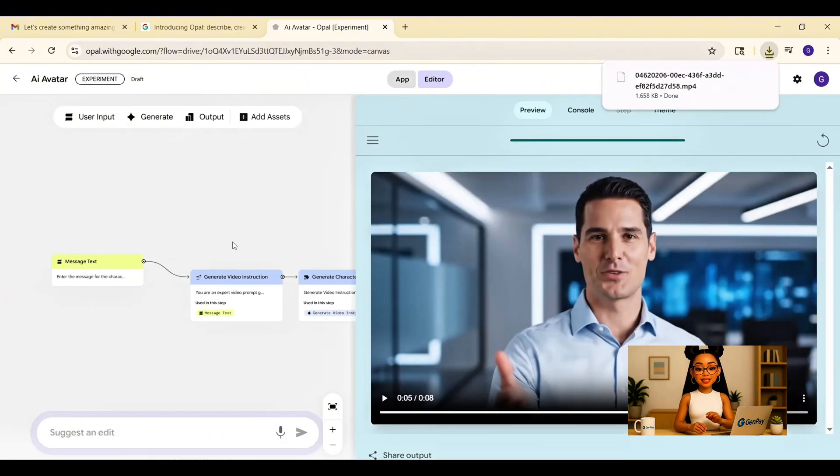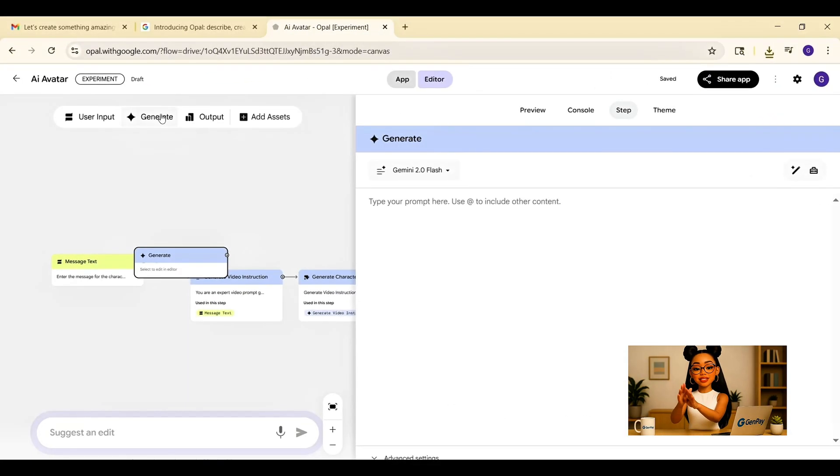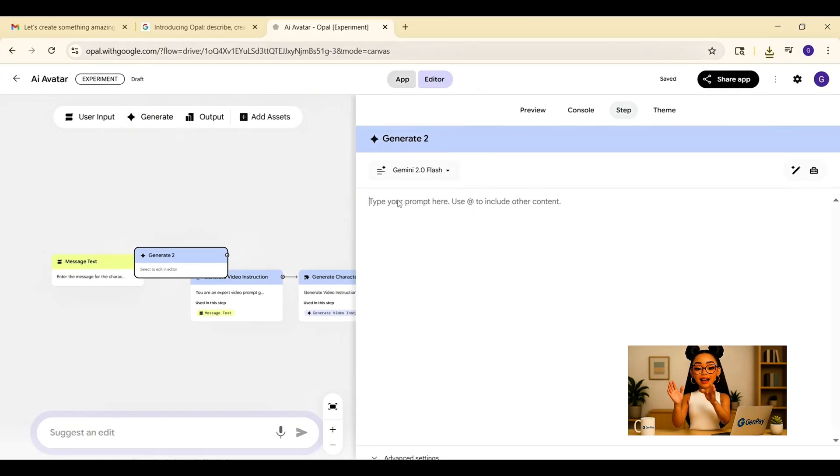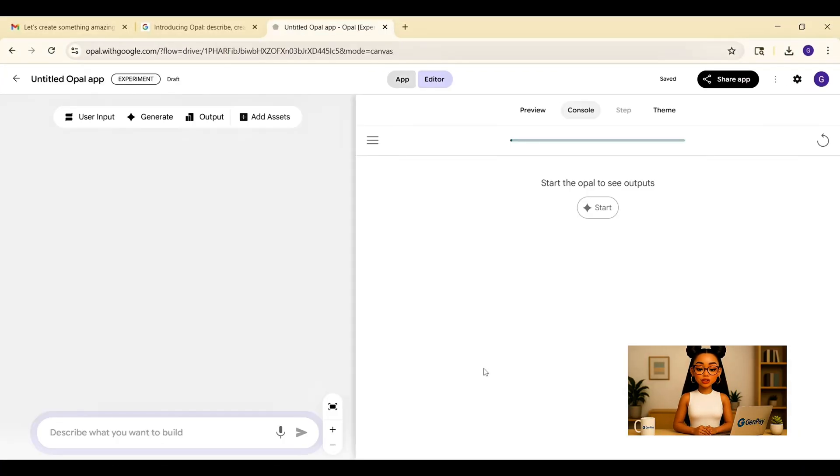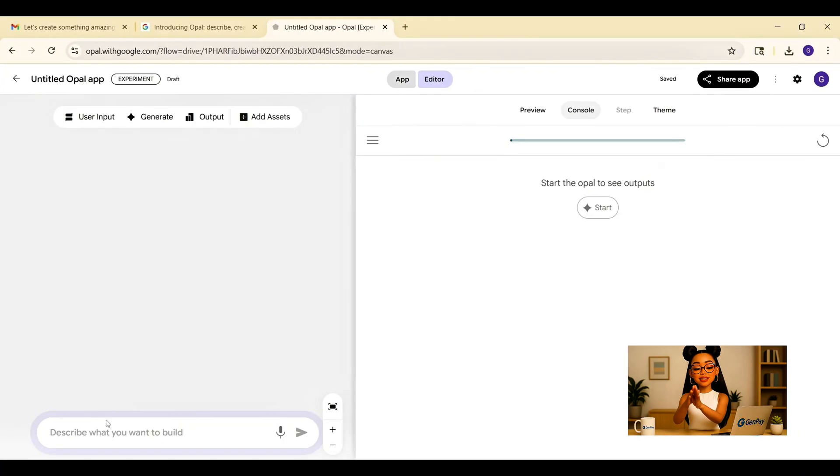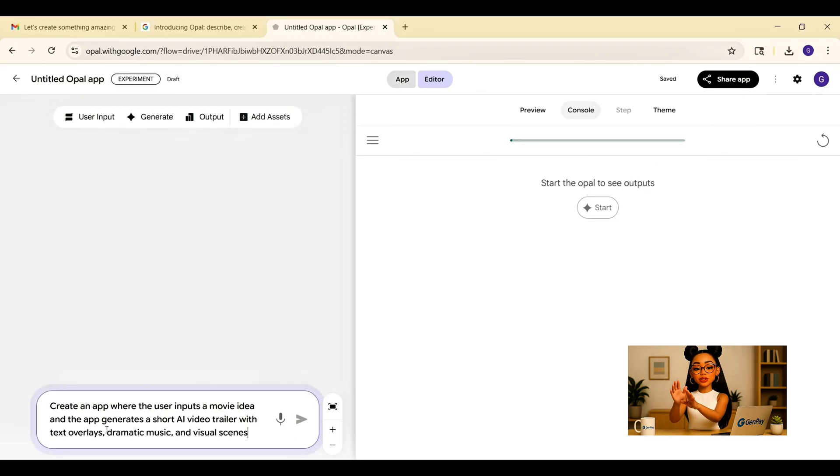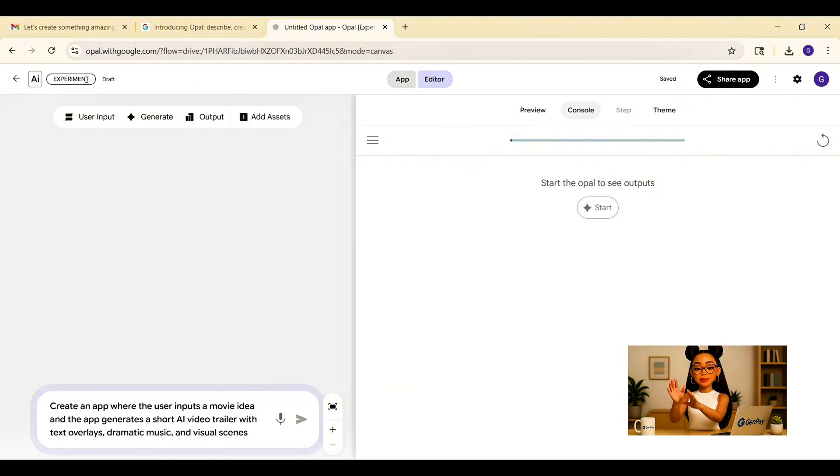Now let's get a little cinematic. For our second app, we're building a movie trailer generator. Yes, an AI app that turns a simple description into a dramatic trailer-style video with music, scenes, and text overlays. Imagine pitching a story idea or just making fun teaser videos for your content. This is the kind of tool that does it with one single prompt.